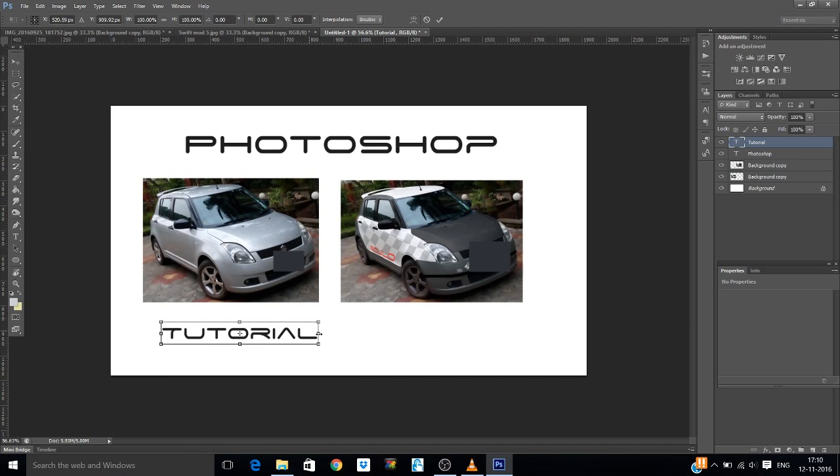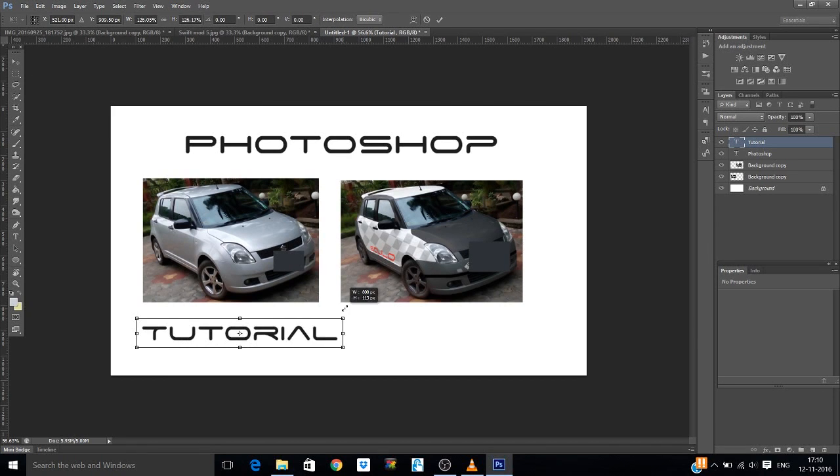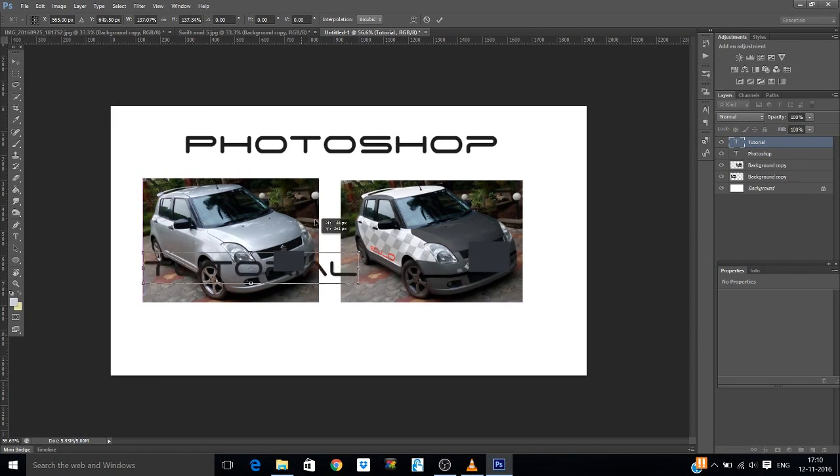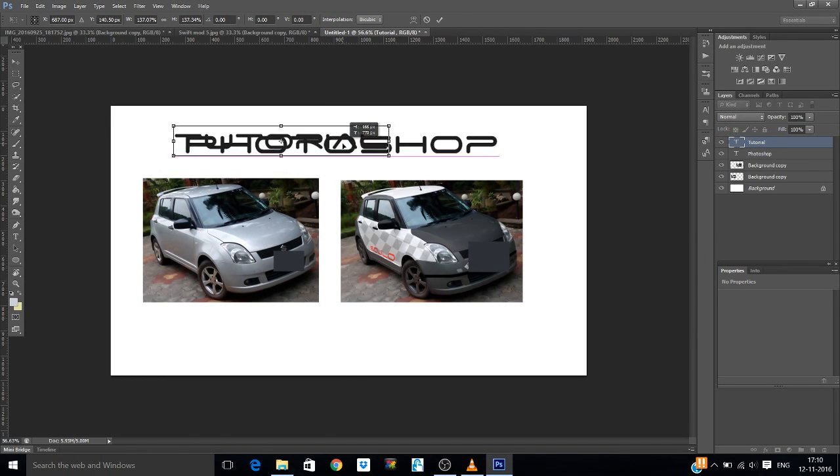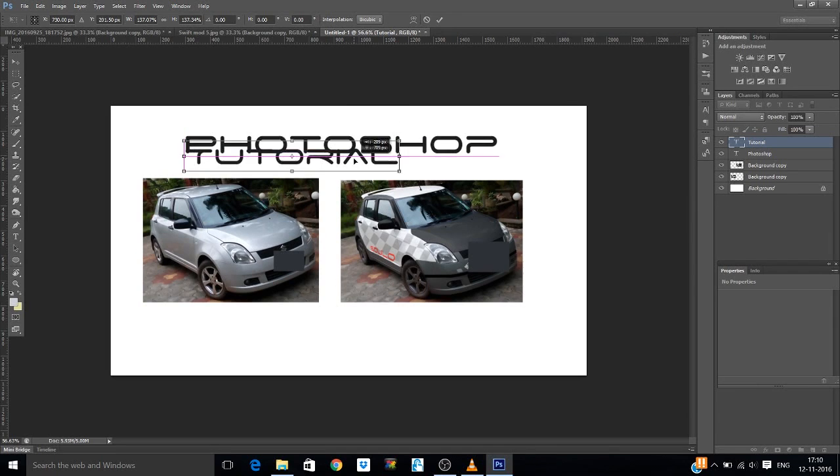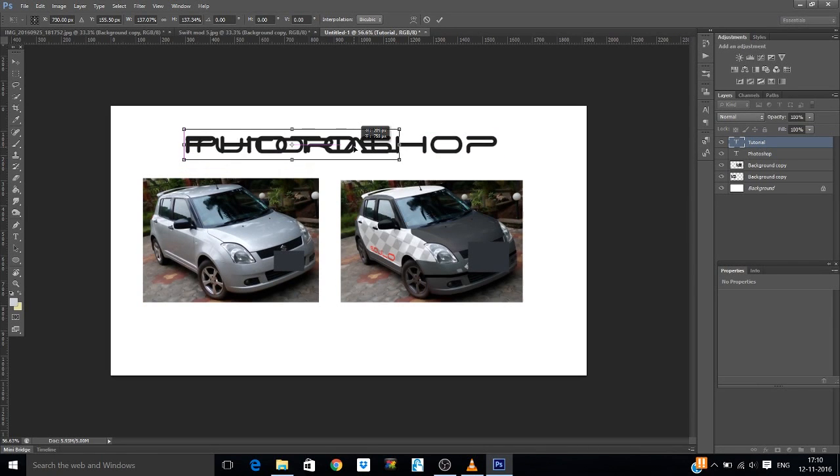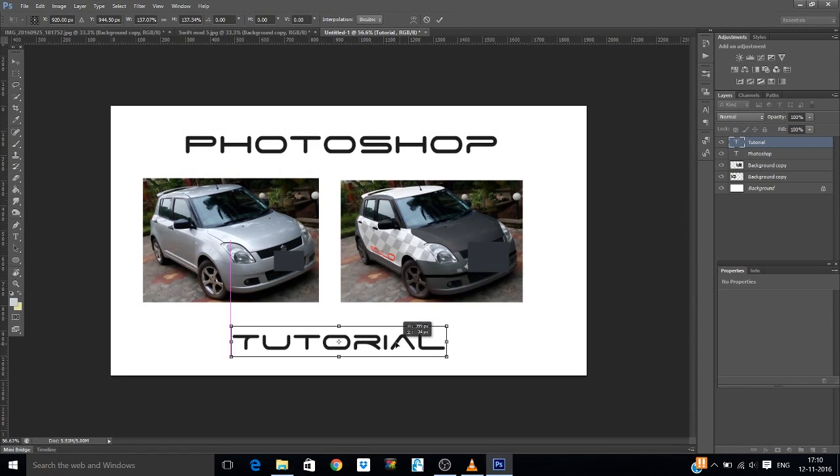And move tool, Ctrl T, increase the size, yeah that's good, put it in.